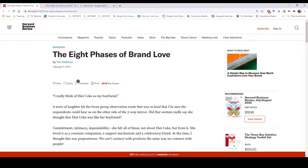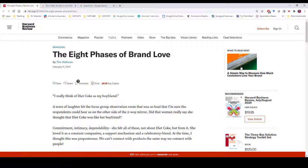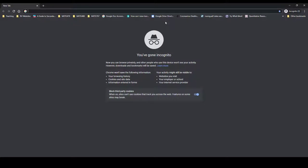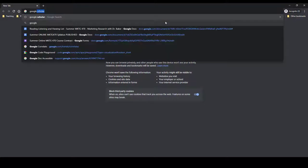In other words, if you're trying to nurture brand love, you have to track it to confirm whether or not you're succeeding in growing it. Well, that means you're going to need a validated scale to continuously measure brand love across time. Rather than just making up your own scale, let's turn to academic research and see if we can find something.